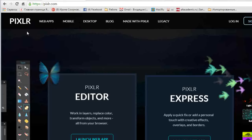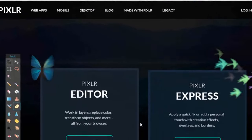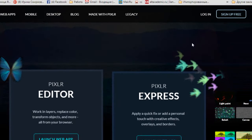Вот логотип этой программы — Pixlr, голубая бабочка, которая является логотипом программы. Когда мы переходим по ссылке на эту программу, у нас появляется два инструмента: один — Эдитер, а второй — Pixlr Express. В статье я показала, как выйти на программу Эдитер, как выйти на Pixlr Express, как зарегистрироваться и так далее.